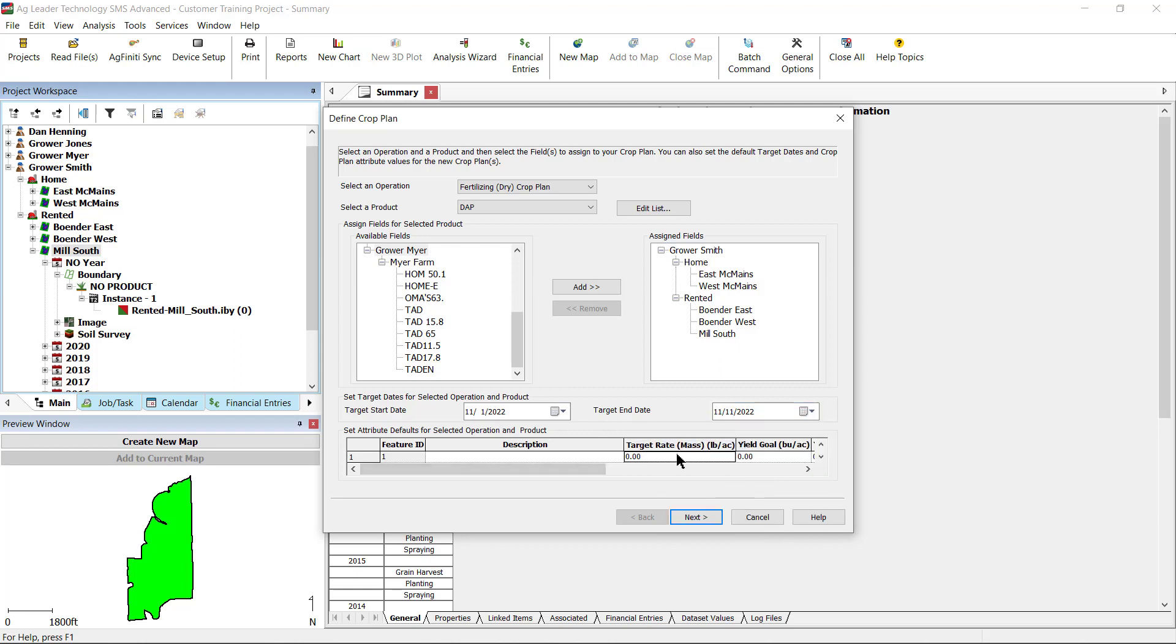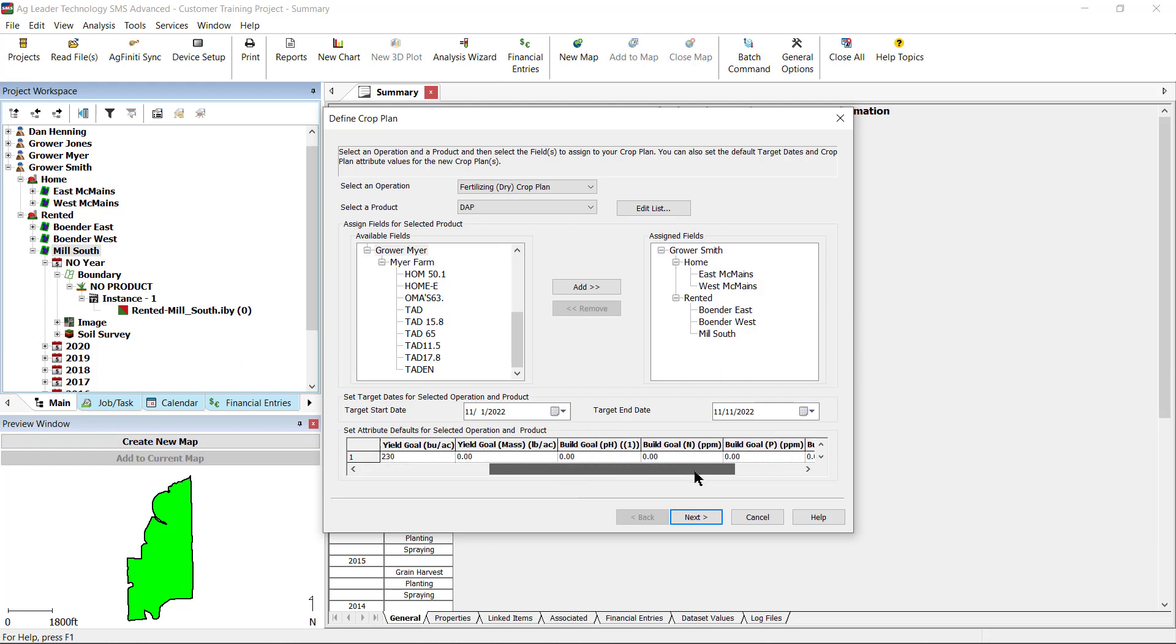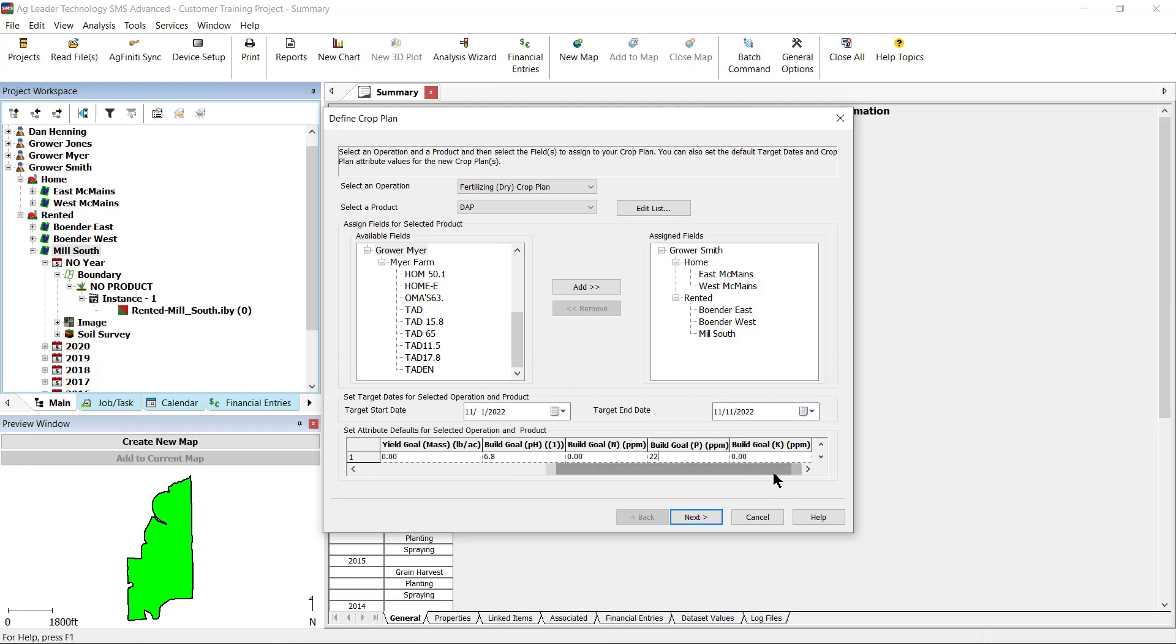Enter in the appropriate information for the attributes under the Set Attribute Defaults for Selected Operation and Product. Some information that can be entered here are Description, Target Rate, Yield Goal, and Build Goals for Soil pH, N, P, and K. These attribute values can be referenced when writing Equations, Comparison Analysis, Agronomic Analysis, and Other Analysis Functions.